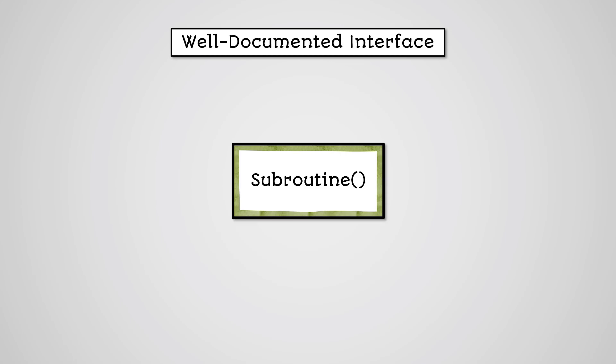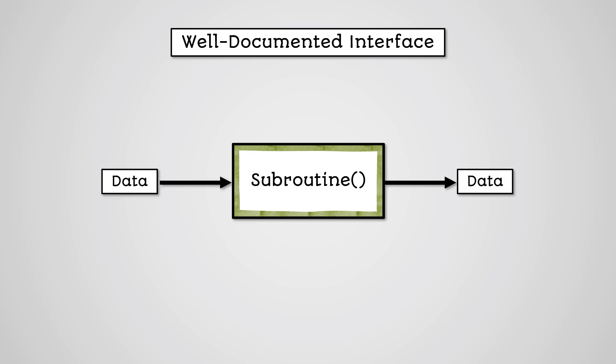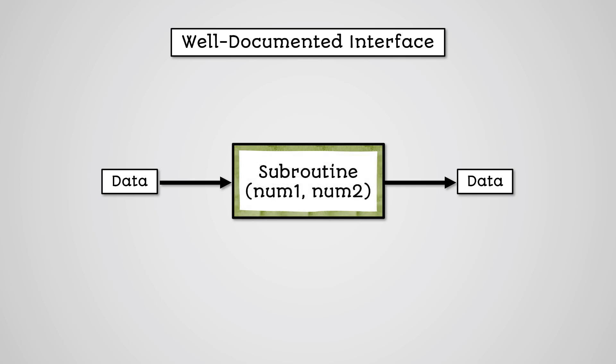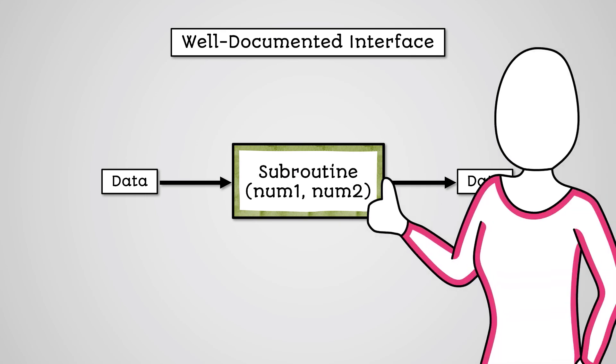Another feature to structured programming is that each subroutine must have a well-documented interface. What does a well-documented interface mean though? Basically, this means that the data your subroutine will need to use or output will be defined in the subroutine's parameters and return values. This makes it much easier to understand a program as each subroutine will show what data it is processing in the parameters and what it is returning in the return value.